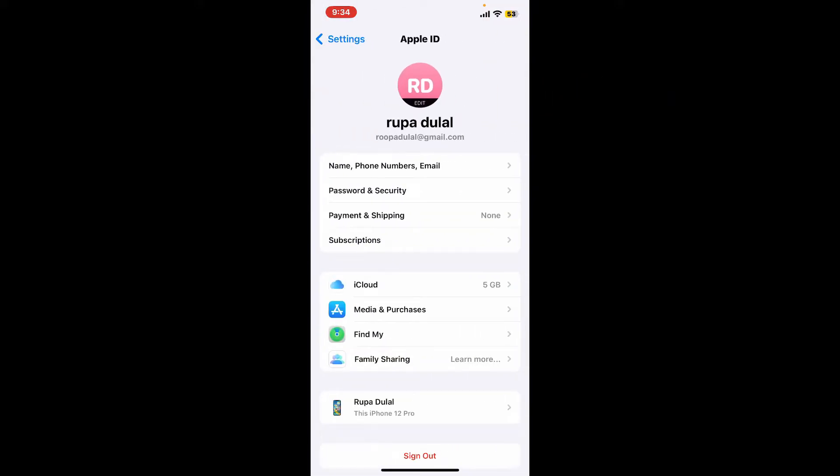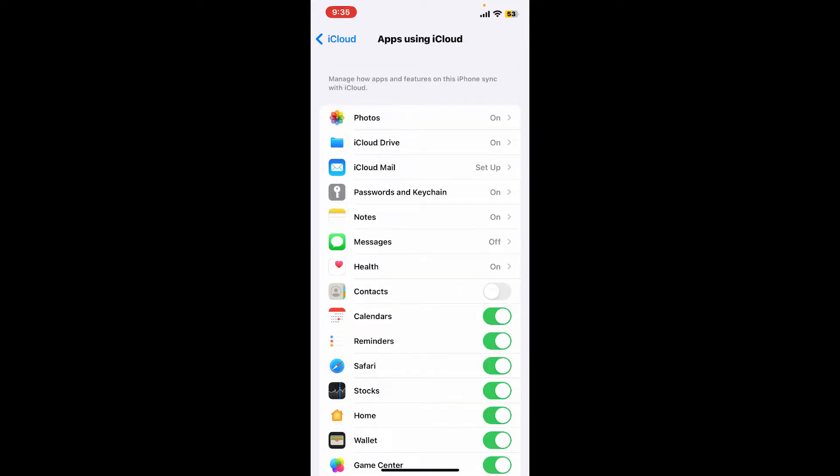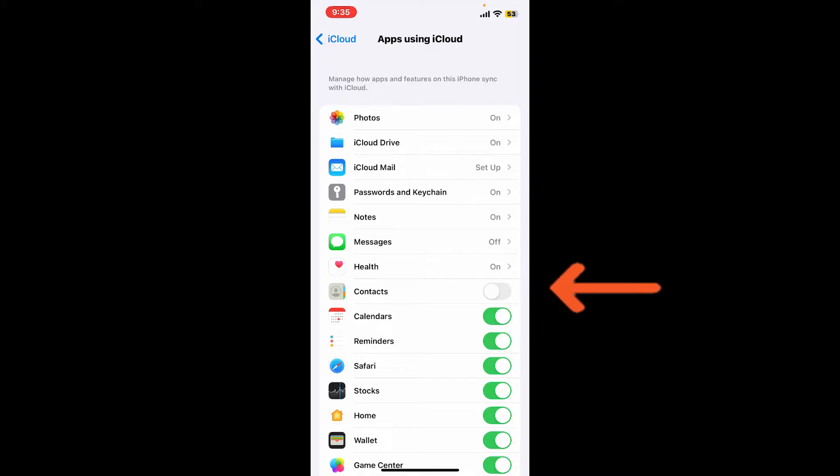Once you end up in this page, tap on iCloud, tap on the Show All button, and then make sure that you toggle on the button right next to Contacts.